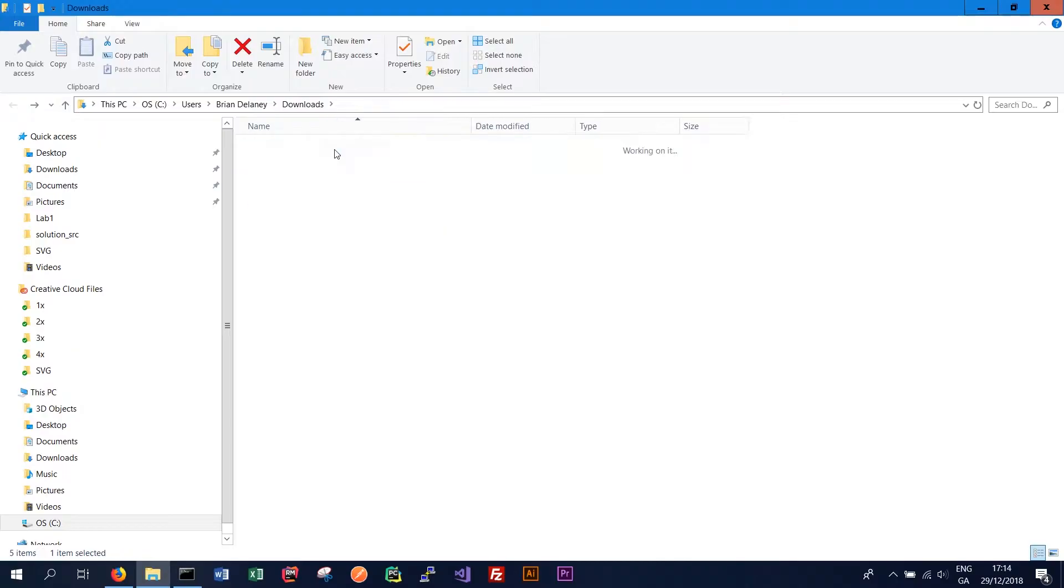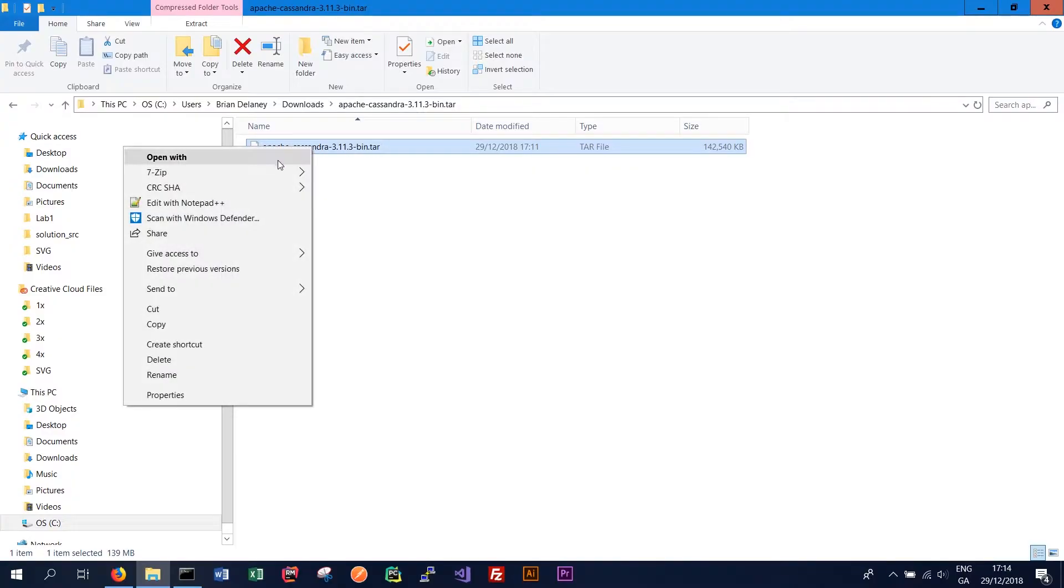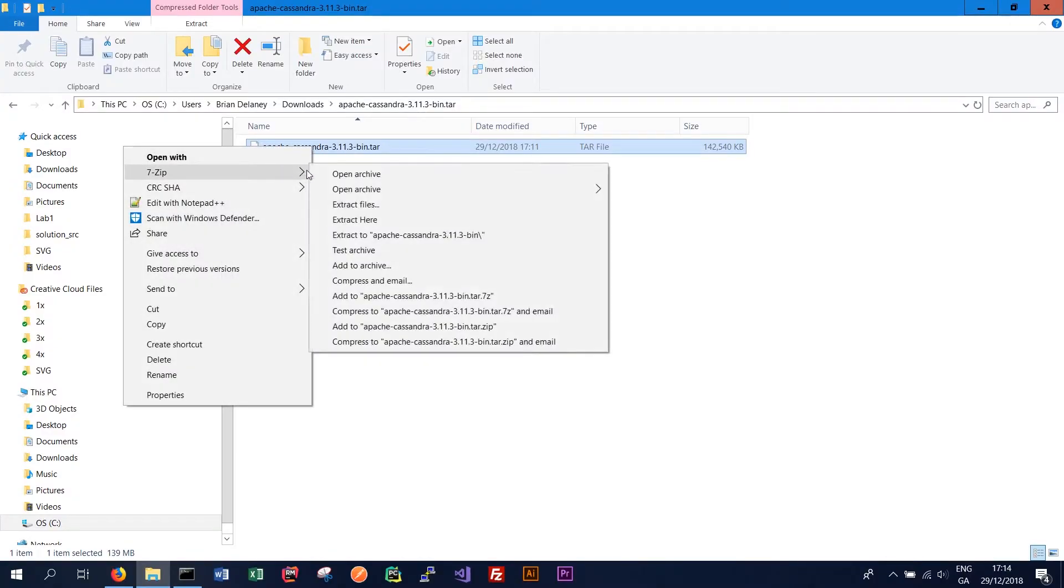So now we want to click into the folder and extract the files. This should have another TAR file which we can right click on and follow the same process. Open extract files.